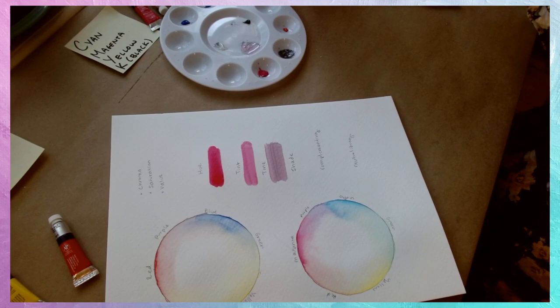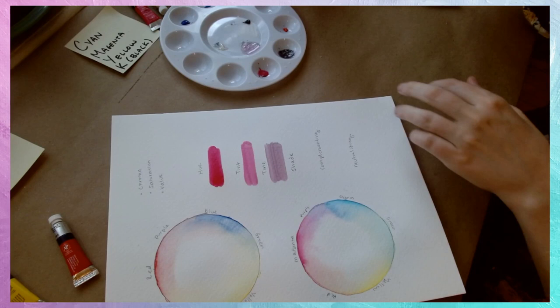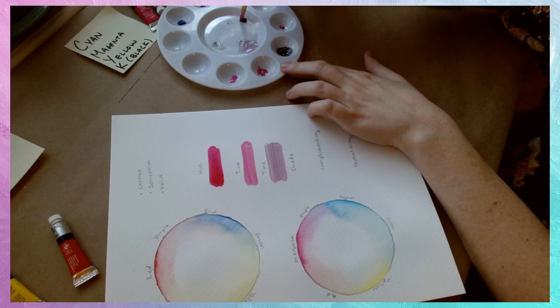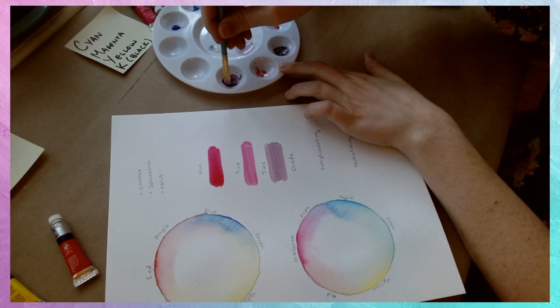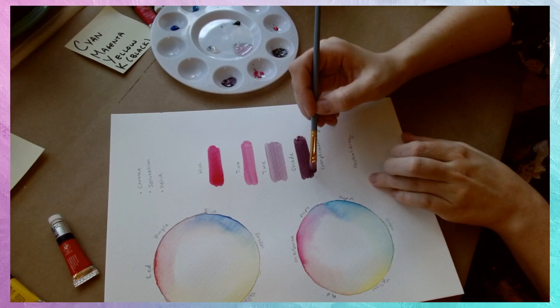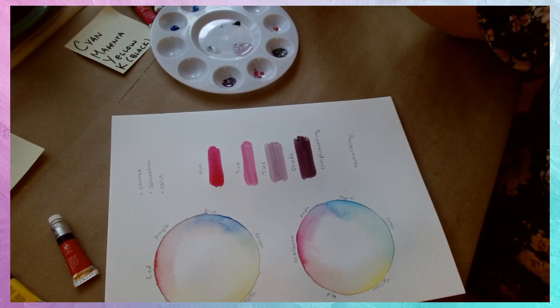And then our last one is going to be our shade. So for this one, I'm going to put some magenta off to the side and put just black and magenta together. And it's going to come up with quite a dark version of our magenta. So here I've only used black, white, and magenta, but I've come up with all of these different versions from that original hue.